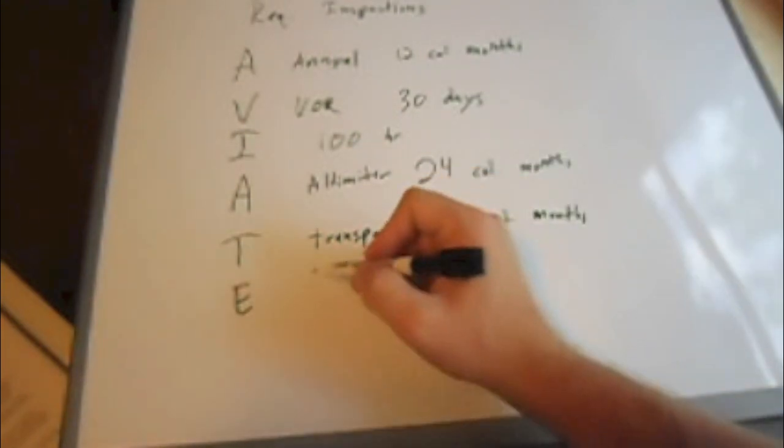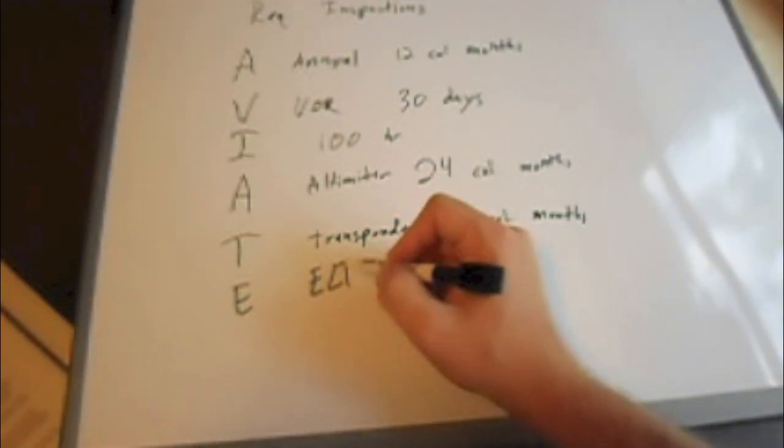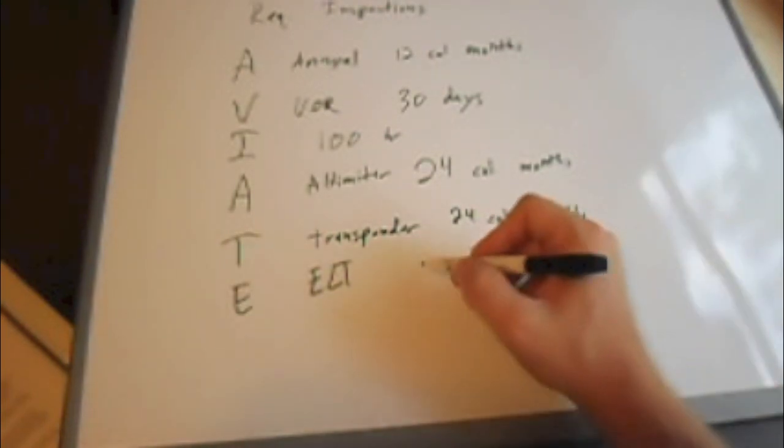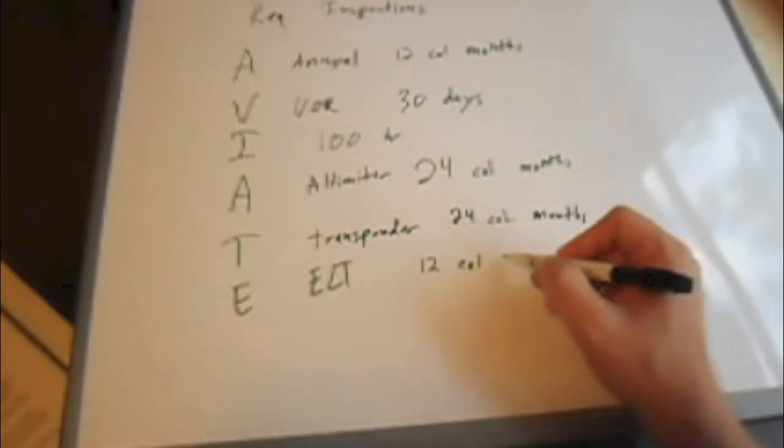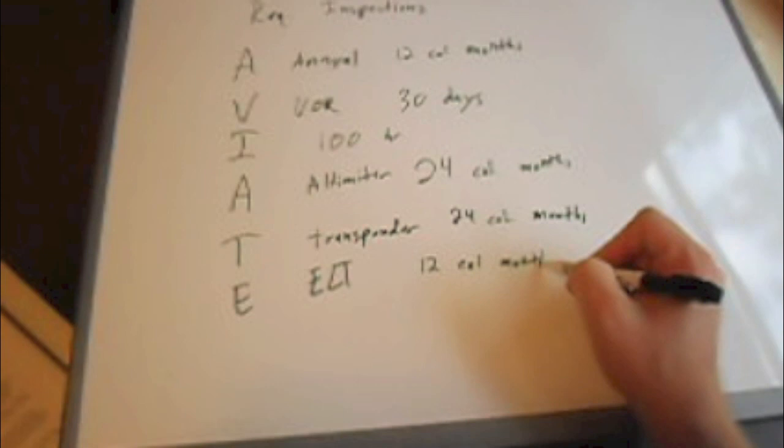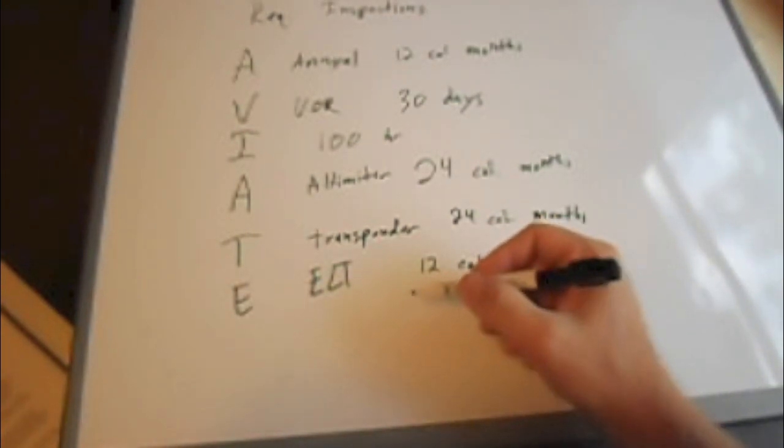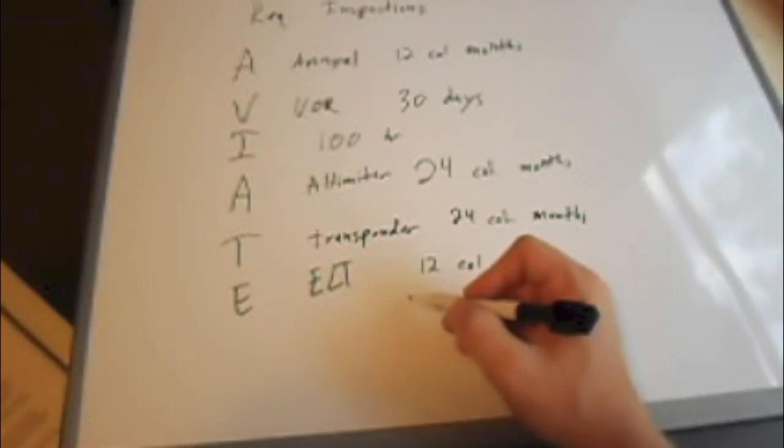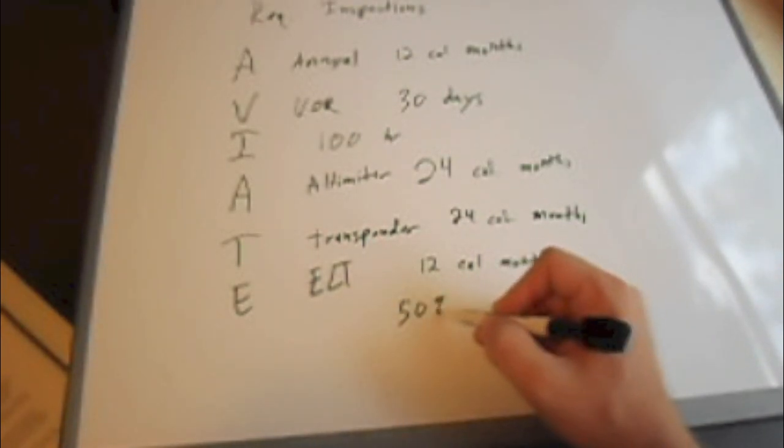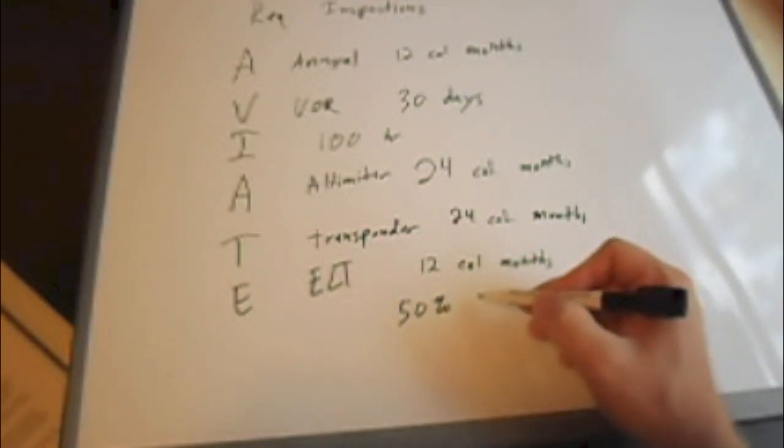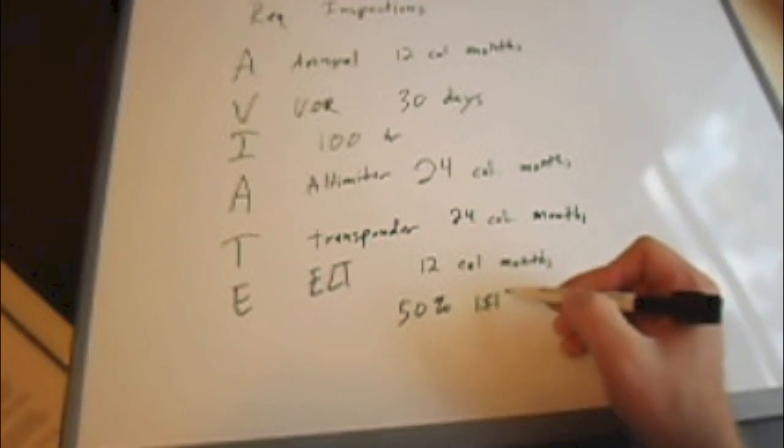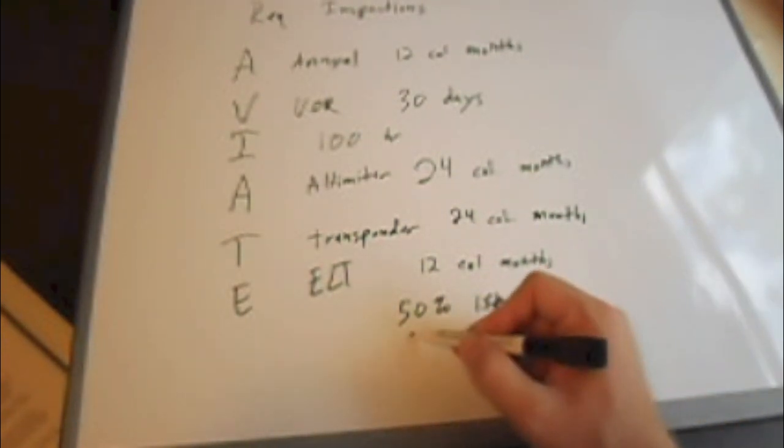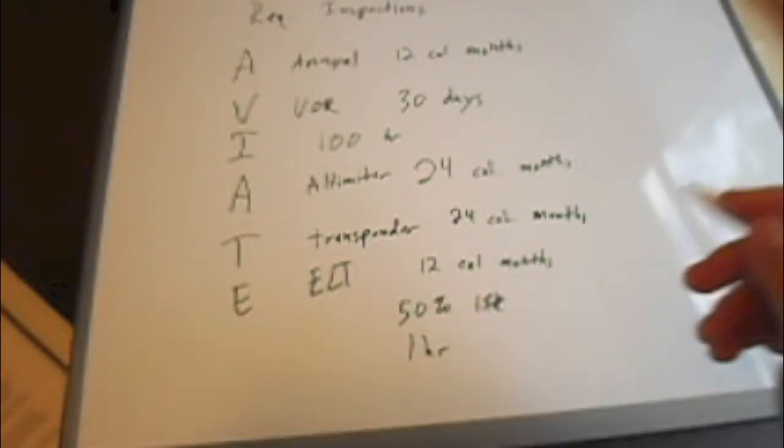And last is the ELT inspection. This has to be done every 12 calendar months. And also if the ELT is used for more than 50% of its useful battery life or one hour accumulative time.